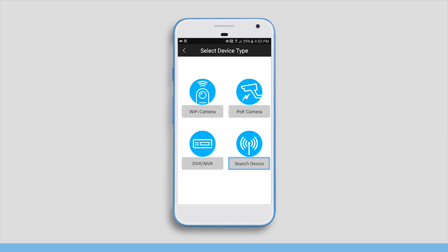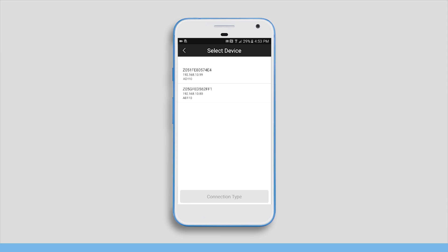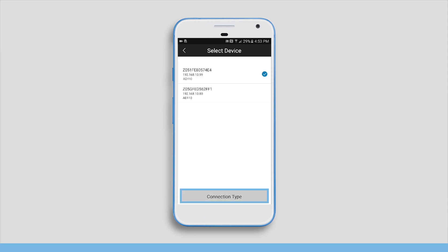Then tap on search device and select your Amcrest smart home device from the device list. Tap on connection type to continue.